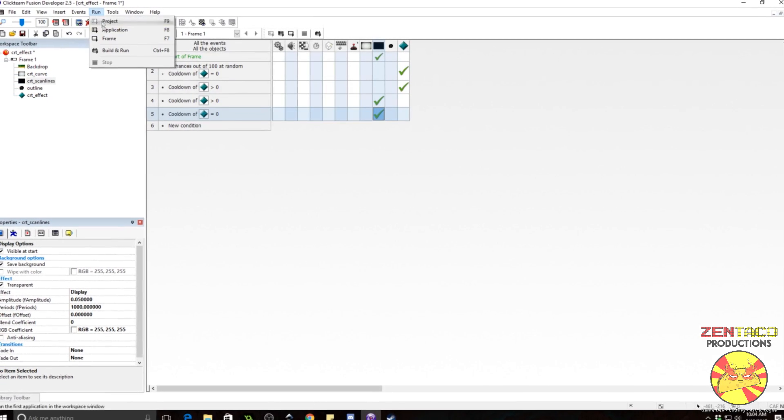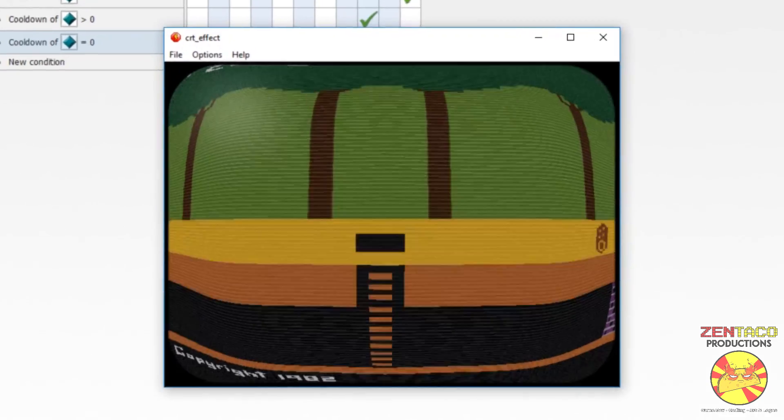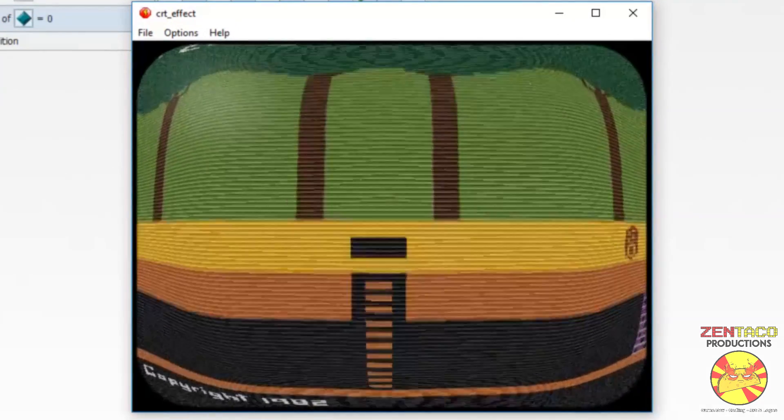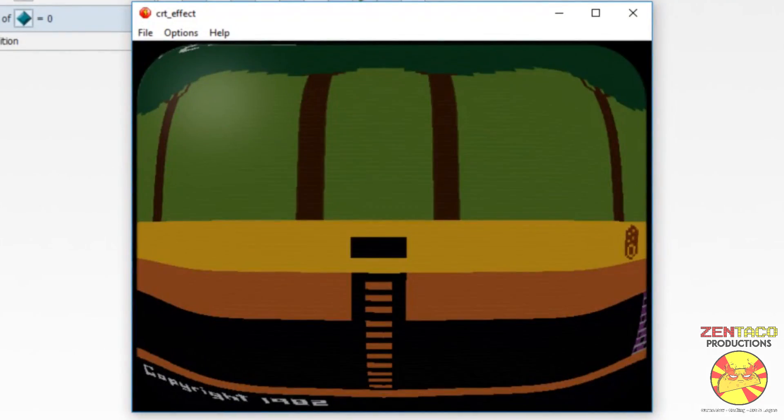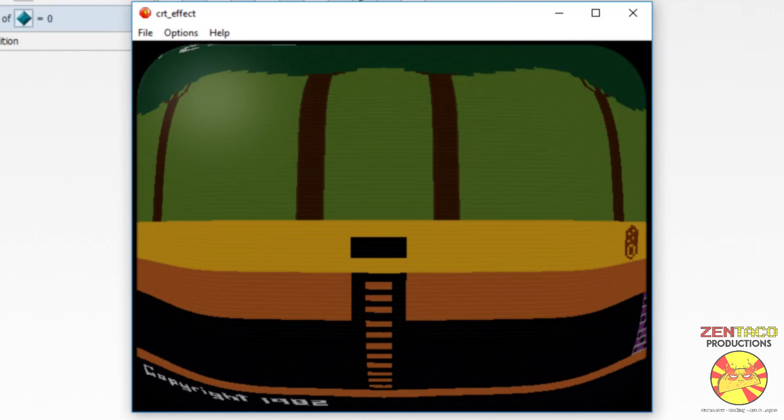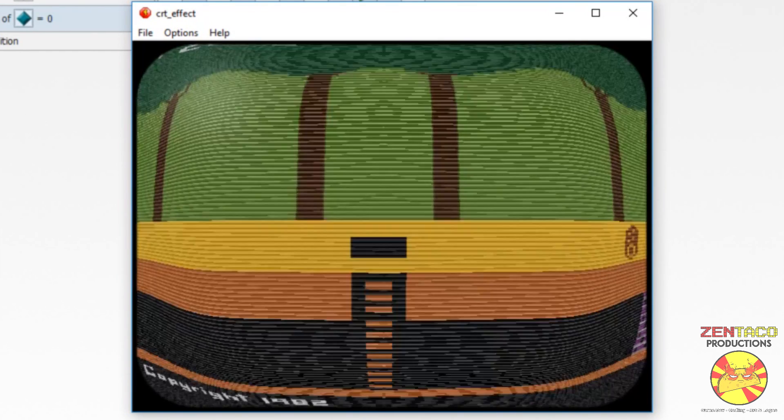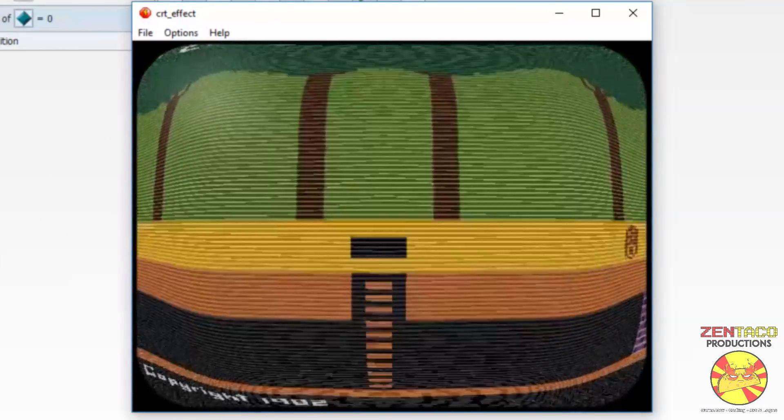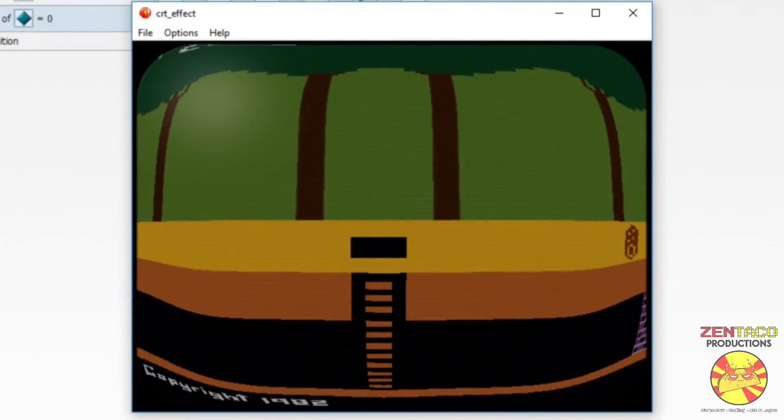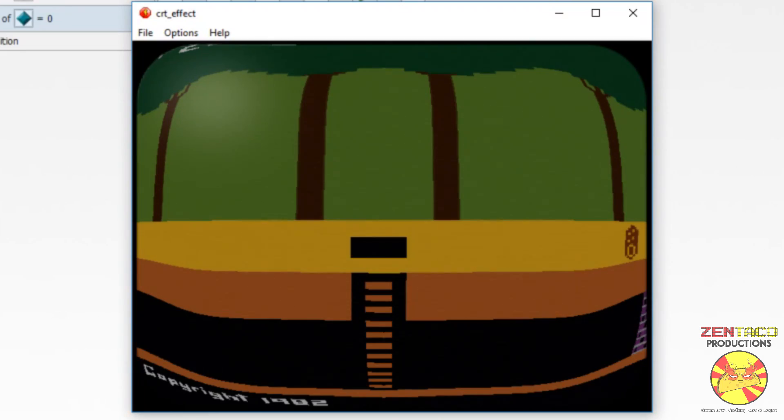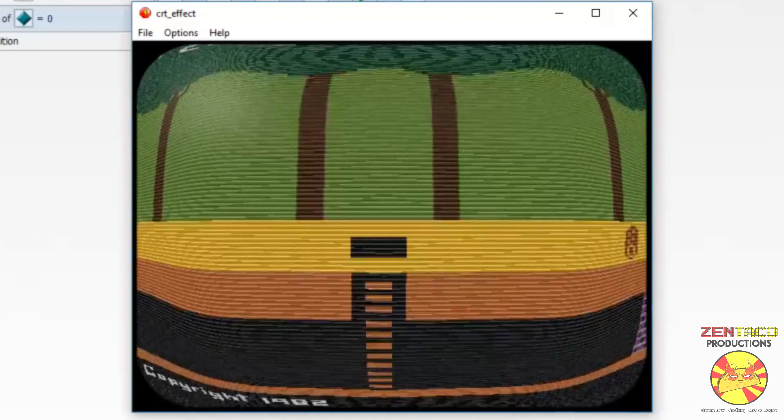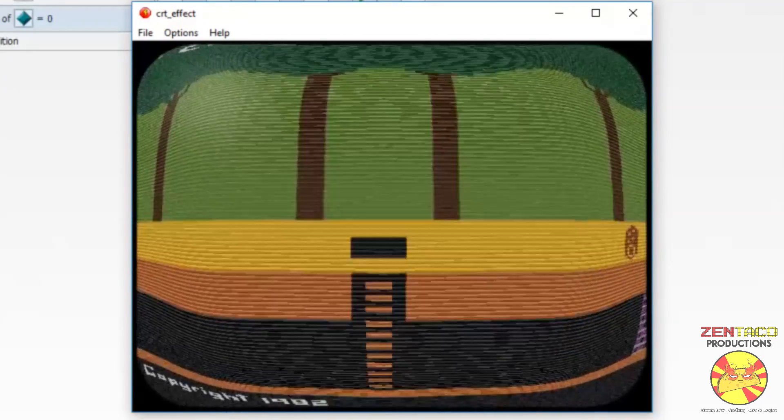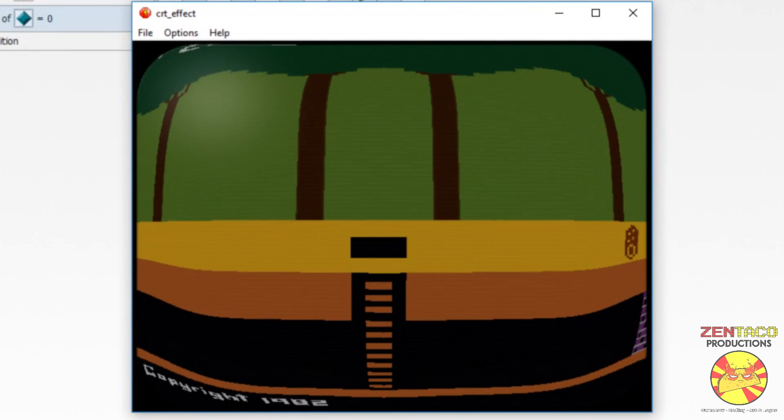Let's test this out and see how it works. I would say that looks pretty authentic. If you've ever played like an old Atari game, this is kind of the crappy effect that your TV would do.